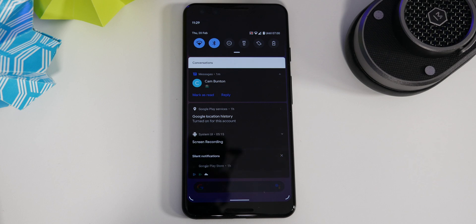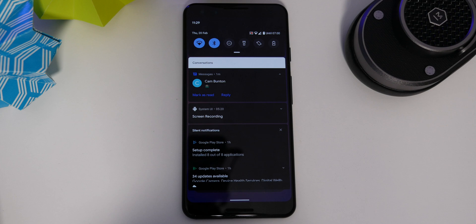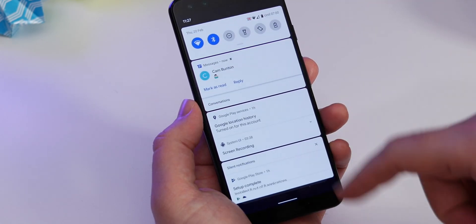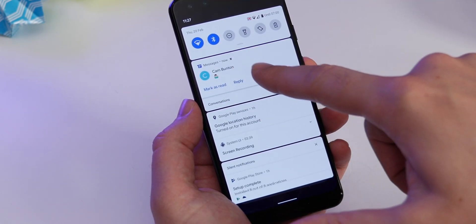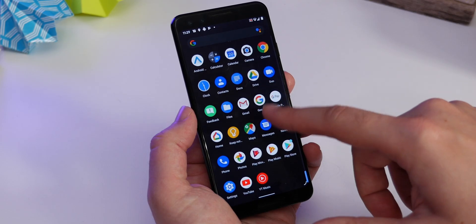Another thing Android 11 does is organize your notifications better into groups. One of those groups is conversations. So if you're in SMS Messages, the notifications appear at the top of the screen in an easy-to-read section, making it easy to quickly reply and carry on with your tasks — splitting them away from the other stuff you probably don't care about as much.